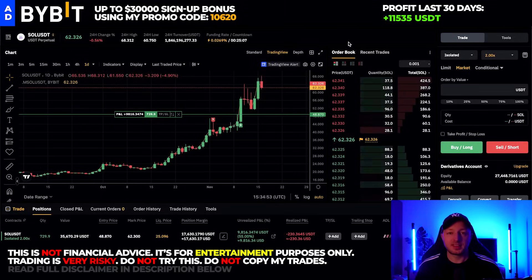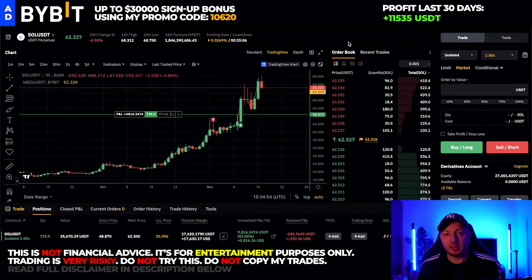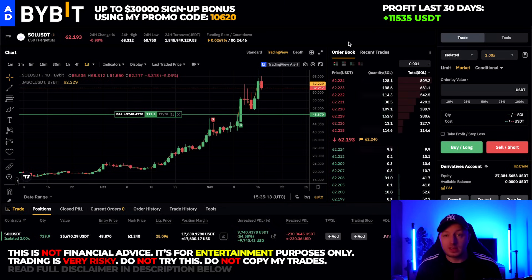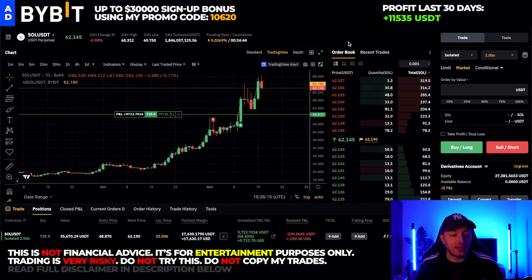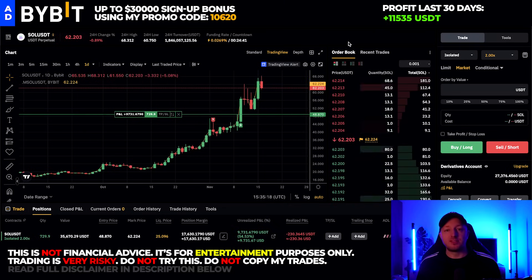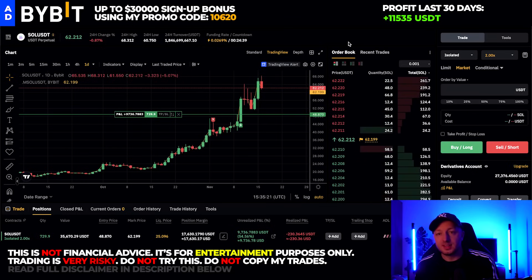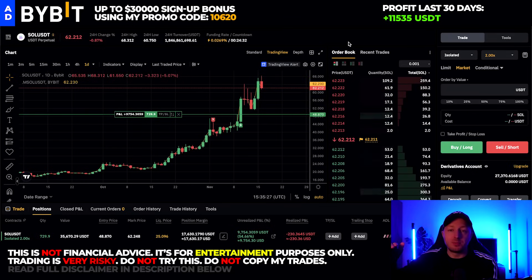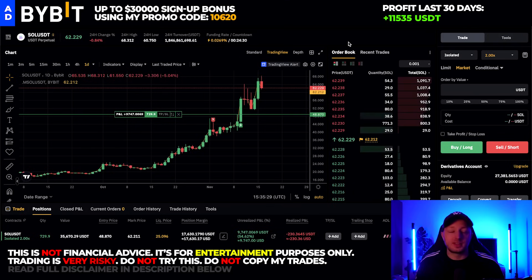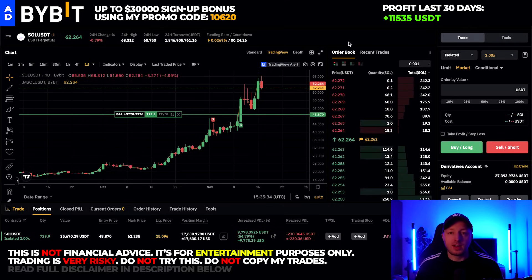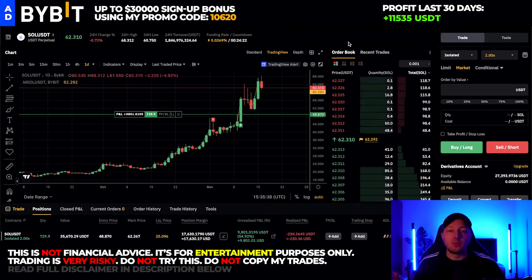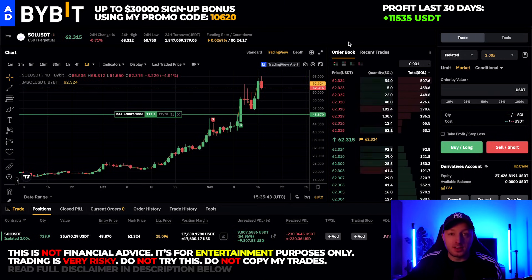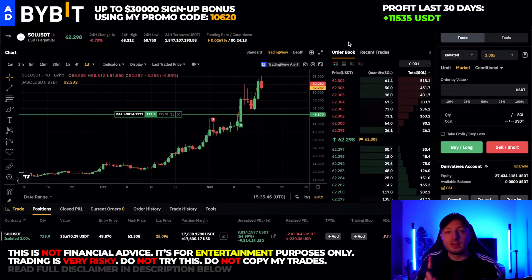My favorite trading style is flipping very small accounts — for example, a $100 account to a $1,000 or $2,000 account — because the potential is very high but the risk is only $100. The upside potential is a lot bigger than the risk, and this is why I will do a $100 challenge where I will try to grow $100 to a million dollars within one year of trading.